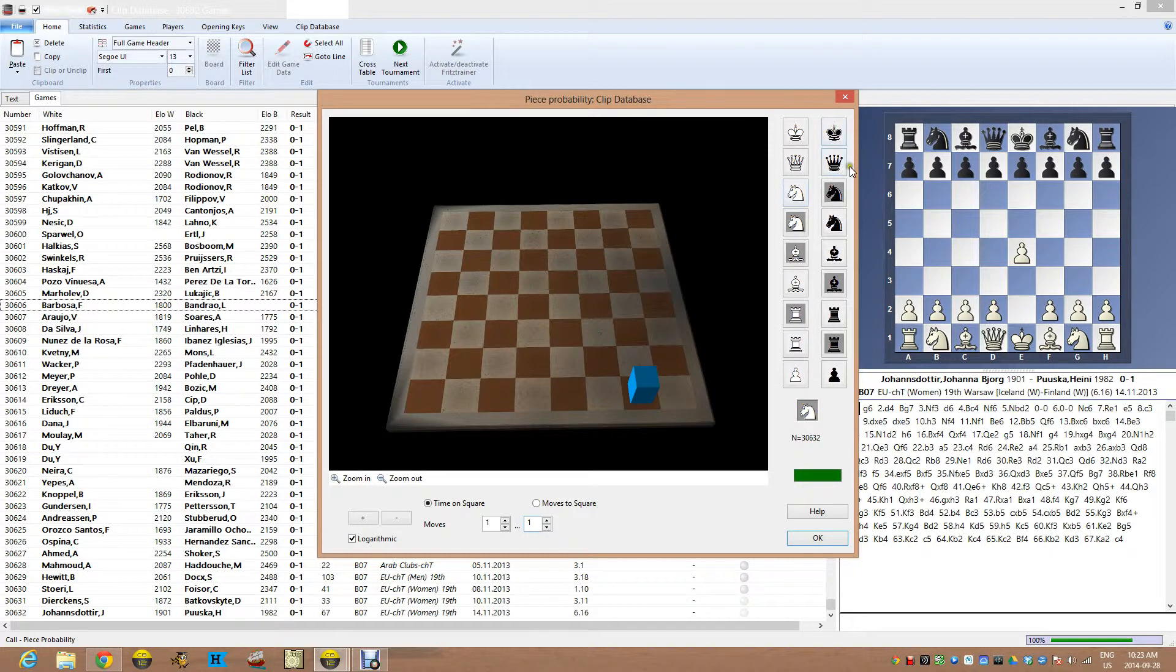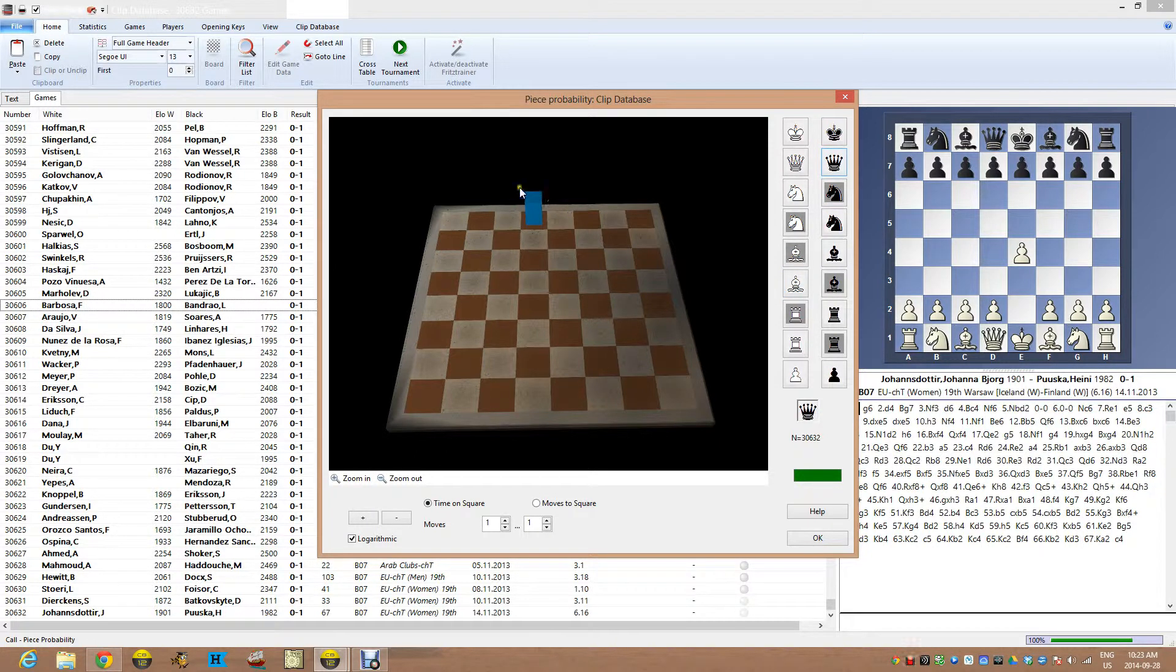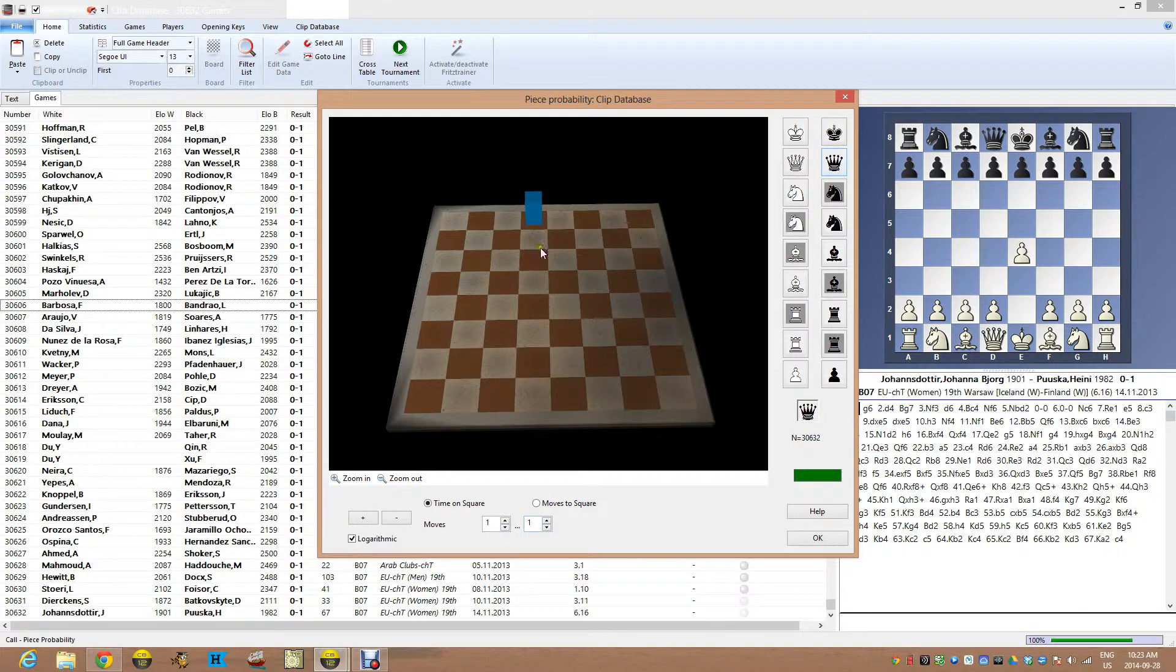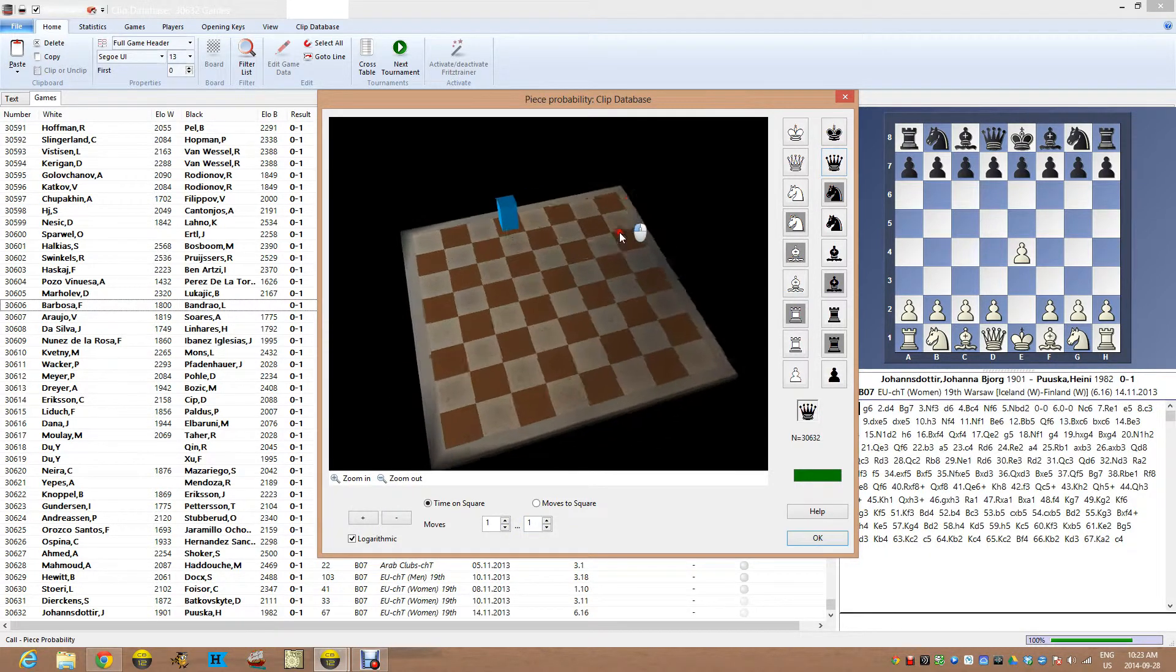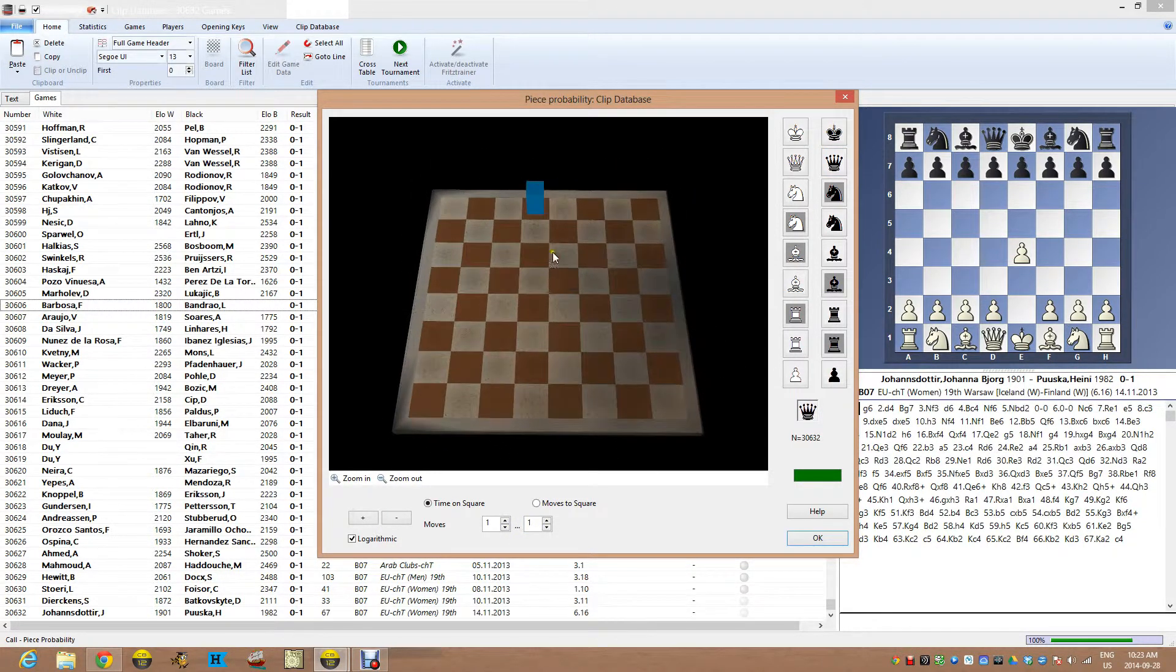I'm going to take a look first of all at the queen. And I click on the black queen here. And this highlights how much time the black queen is spent on every square. We're on move one. So 100% of the time the black queen is on D8. Not a big surprise.